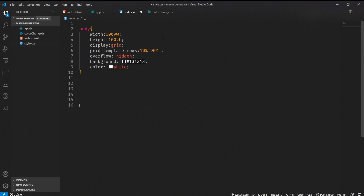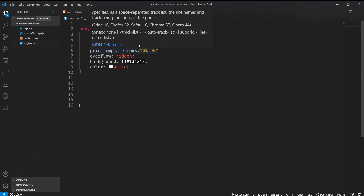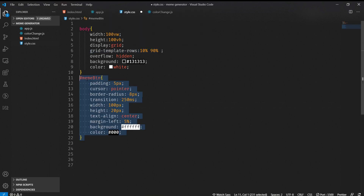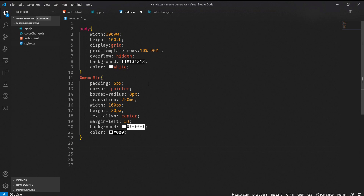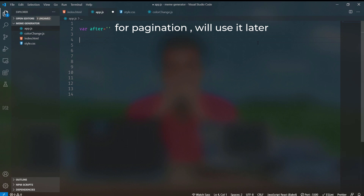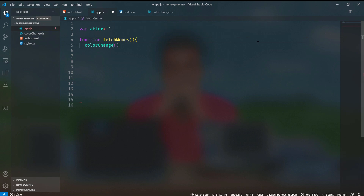Inside styles.css, I will give the body a width and height of 100 viewport units, display will be grid, and grid-template-rows will be 10% and 90% — 10% for the meme button and 90% for the meme content. Overflow will be hidden so there are no scrollbars. Background will be dark and text color will be white. For the memes button, padding will be 5px, cursor pointer, border-radius 8px, transition 250ms, text-align center, margin-left 5%, background white, and color black.